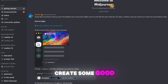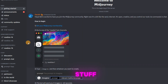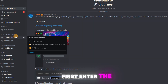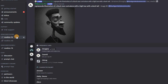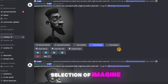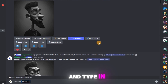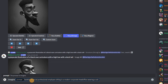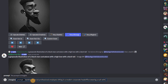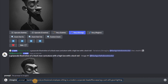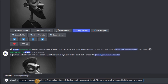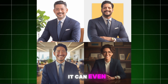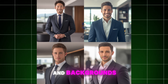Alright, let's head to MidJourney to create some good stuff. Enter the newbie's sub-channel and click on the slash Imagine command. Type in the description of the wanted picture. Pretty good — it can even control the gestures and backgrounds.